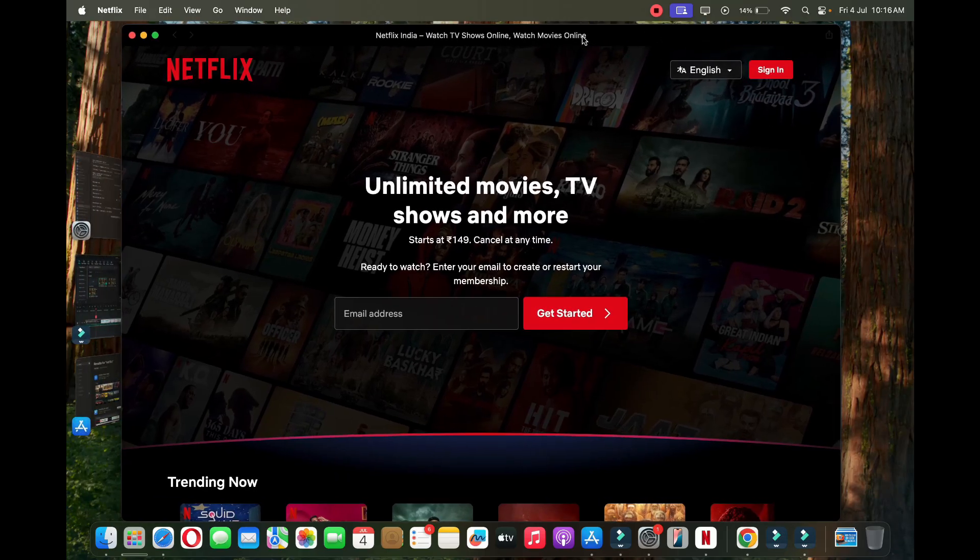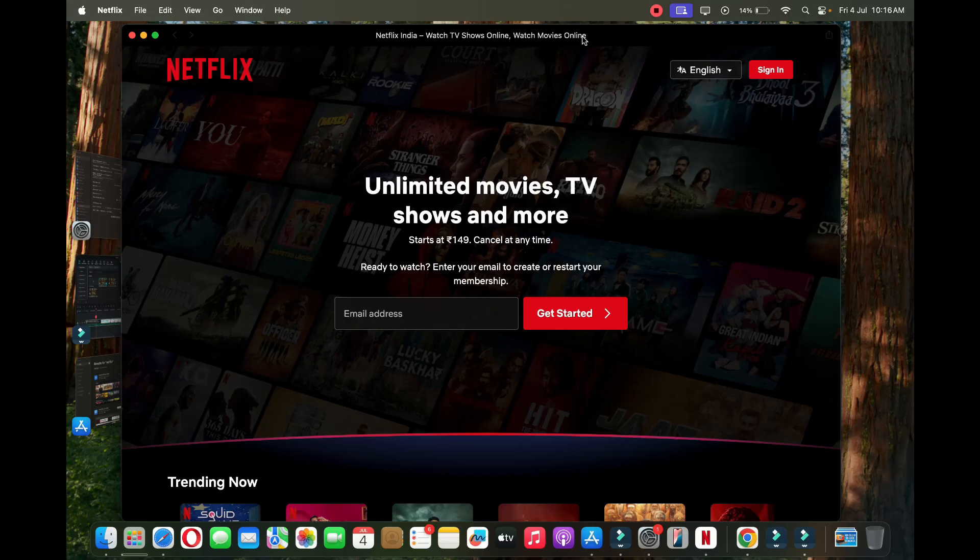Okay, so if you're logged in you will directly see the shows and all that. So this is the workaround in order to get Netflix directly as an icon. Okay, so thank you for watching the video, please like it and subscribe to my YouTube channel, thank you.